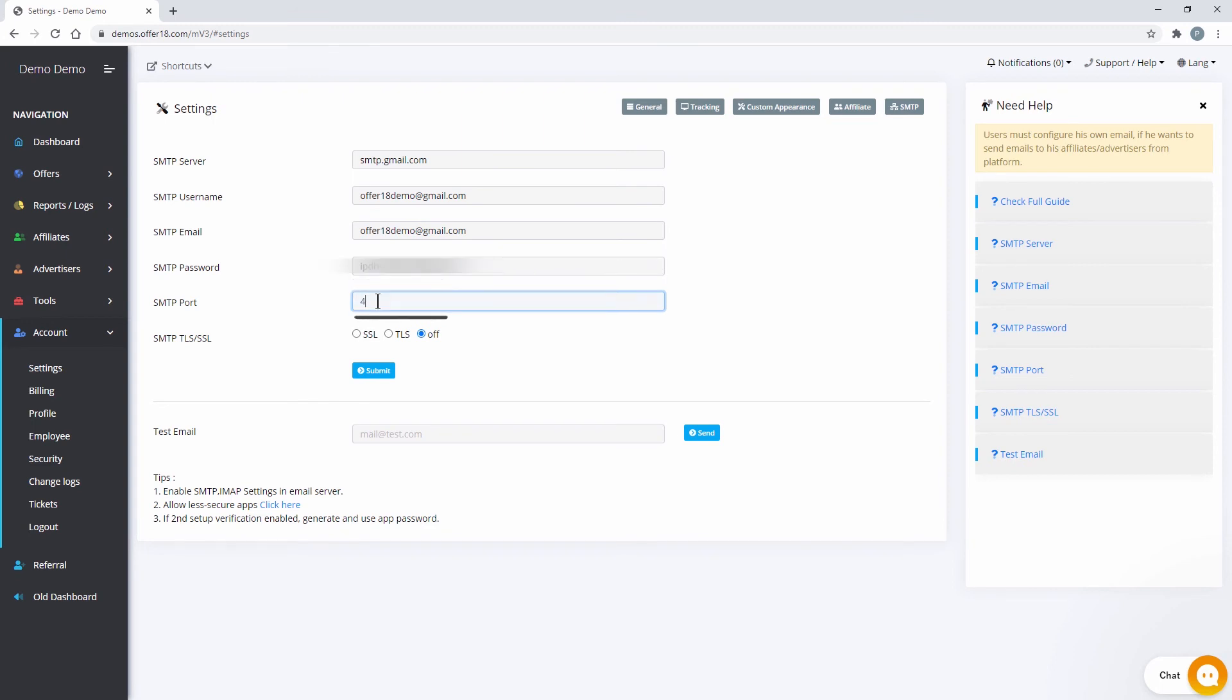Fill the SMTP Port. 587 for TLS or 465 for SSL. Select SMTP Protocol as per chosen SMTP Port and then Submit.